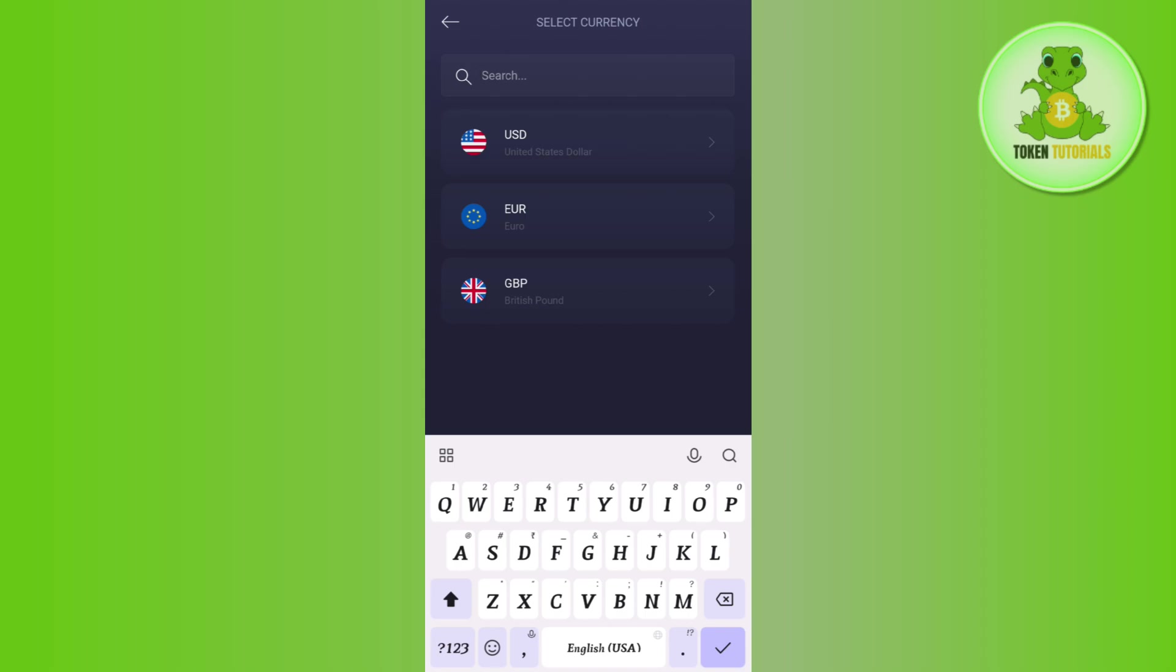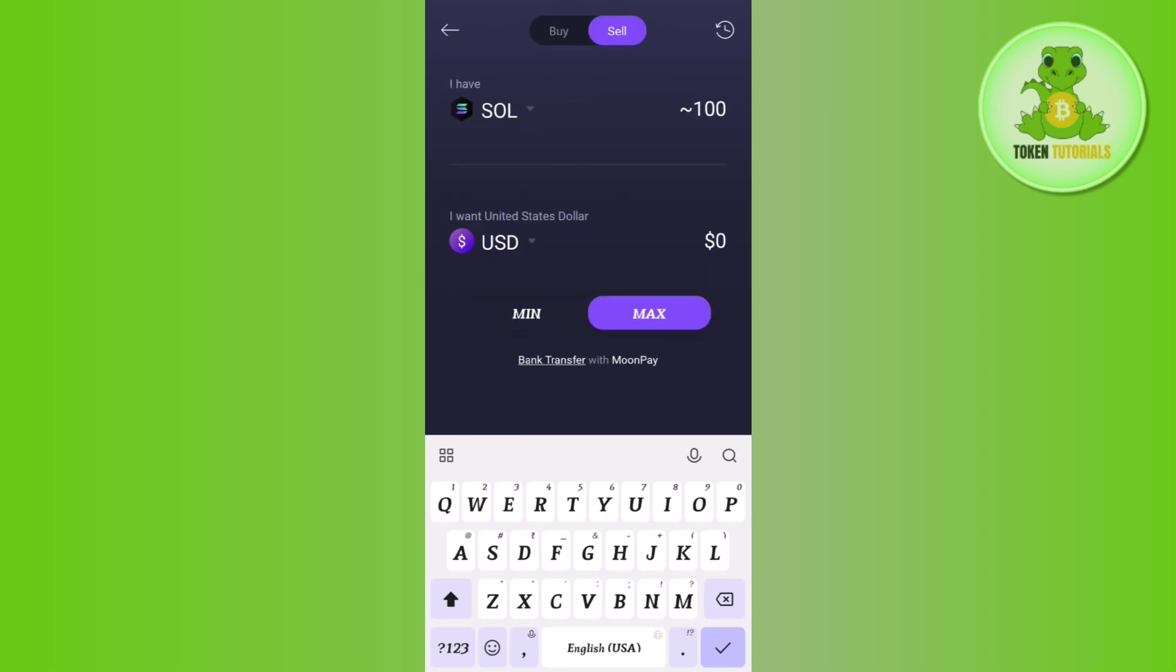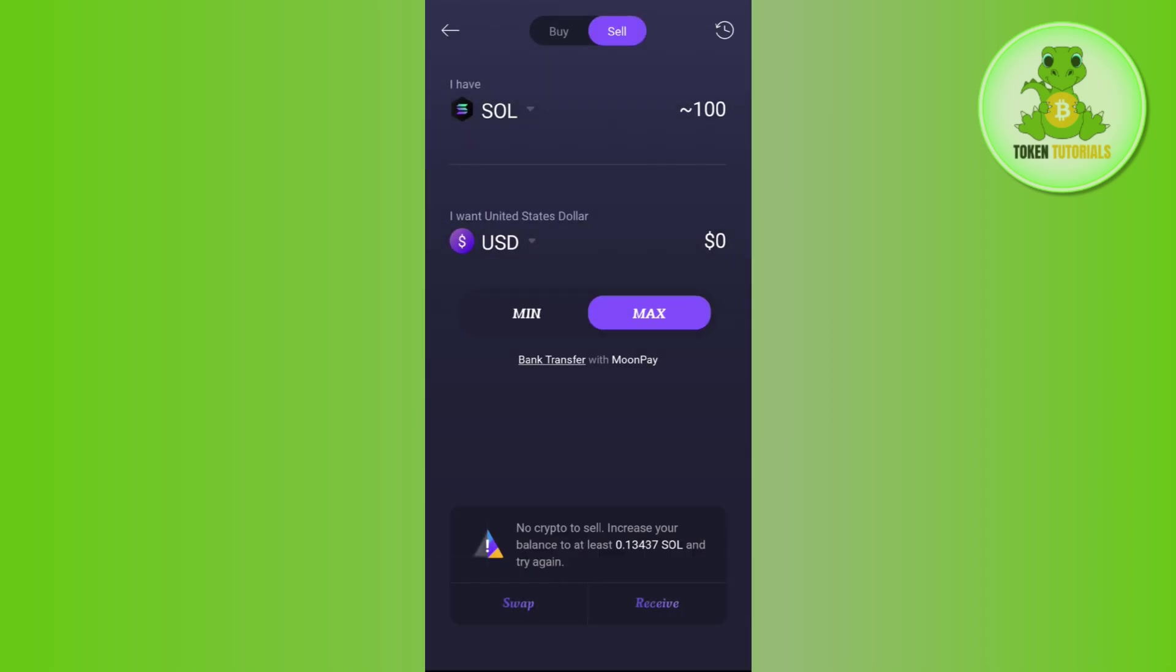So whichever currency you want to get, you just have to select that particular currency. I'm going to keep it USD. Then you can select the minimum and the maximum amount option.